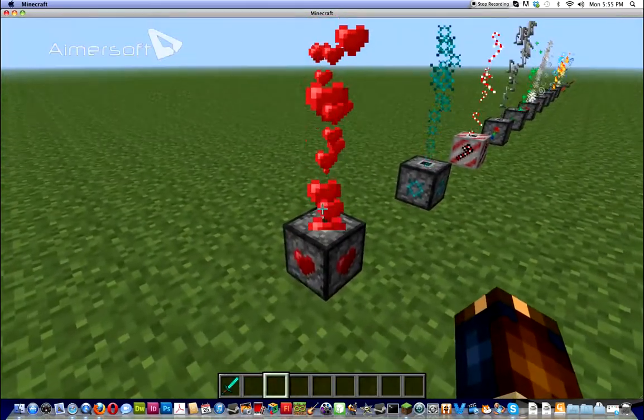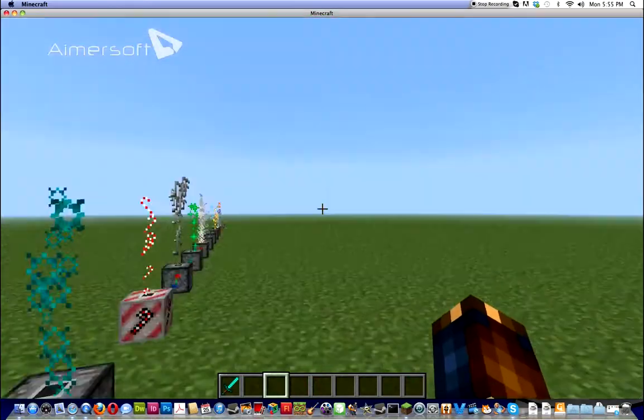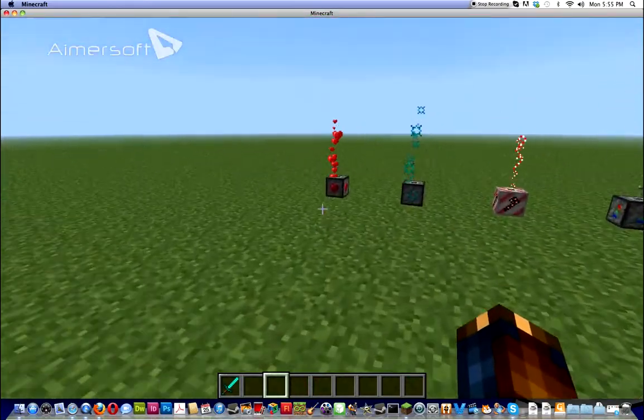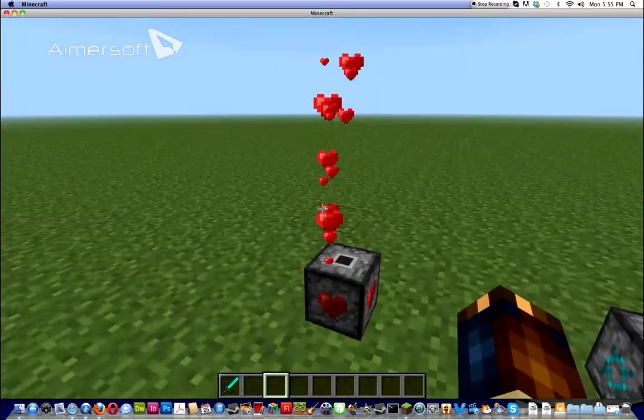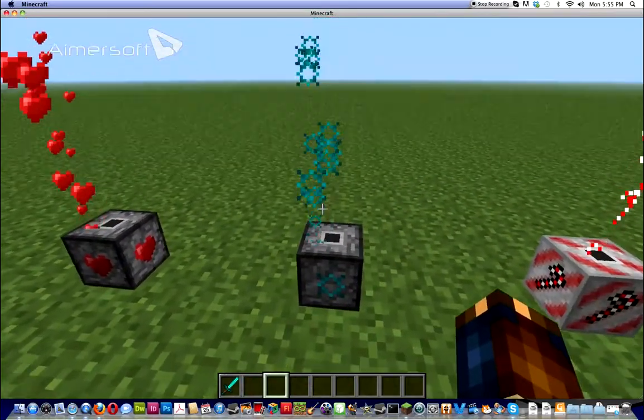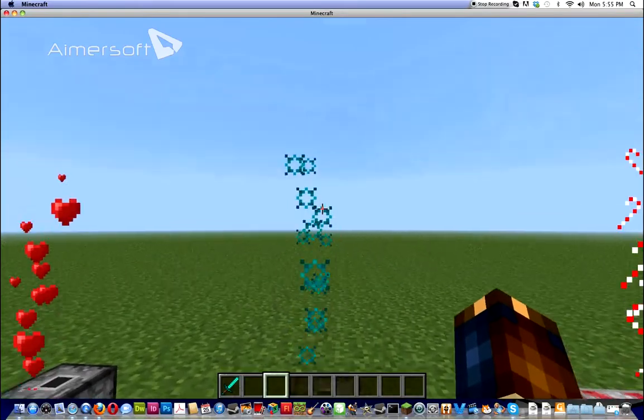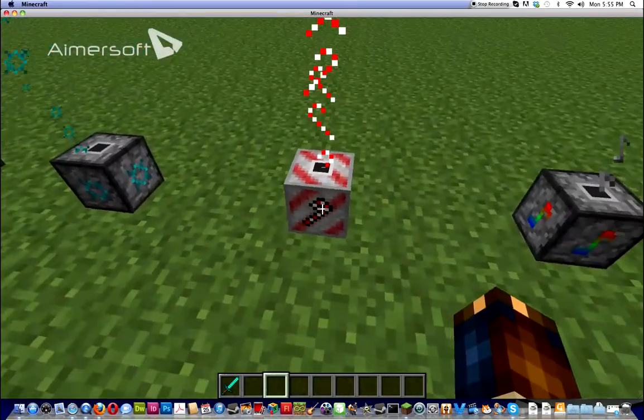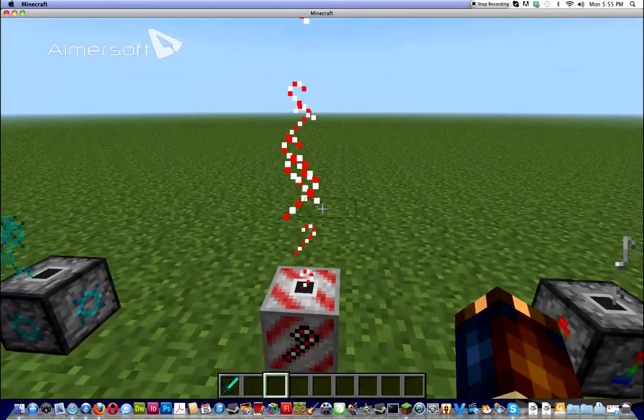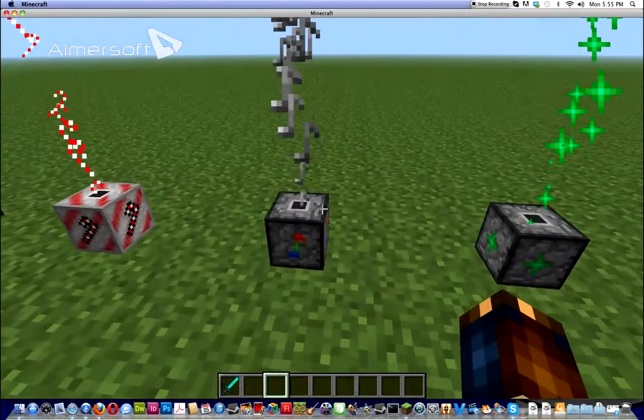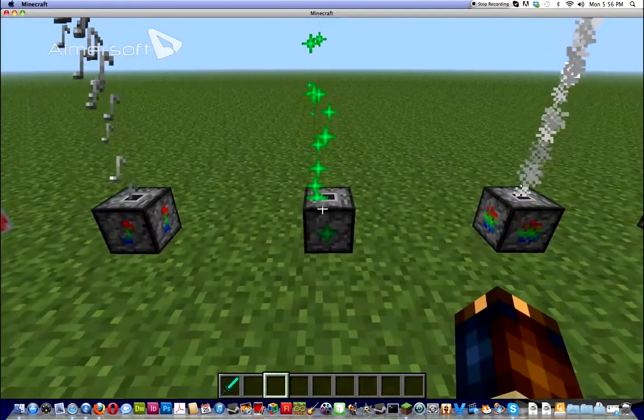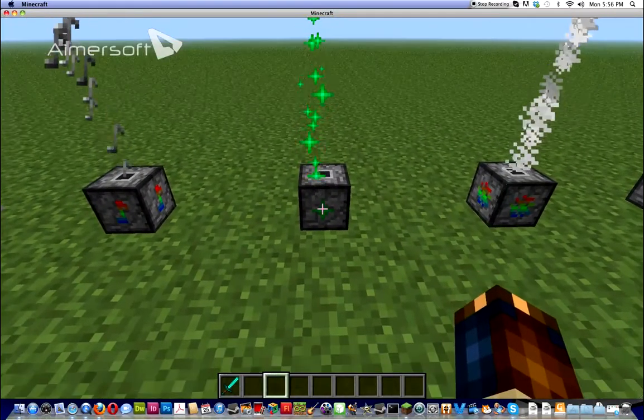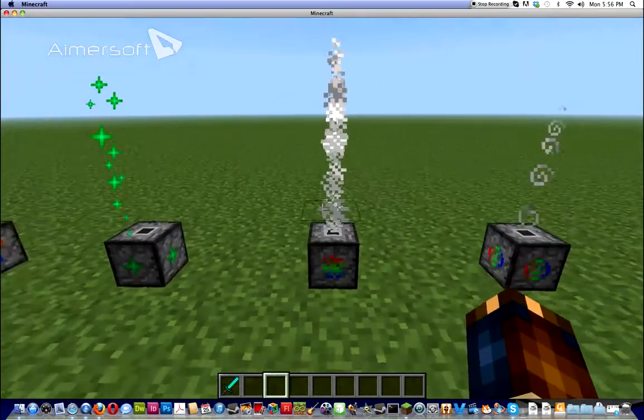So, here we go. Now, this is the heart particles. That's what I was using over there. Basically, heart particles. This is enchant particles. Wait, heart particles. This is the candy cane particles. Basically, it's the heart particles. No particles. Nope. Heart. Emerald particles.